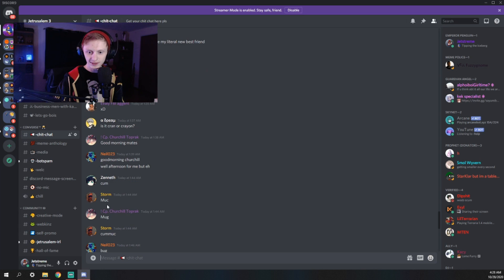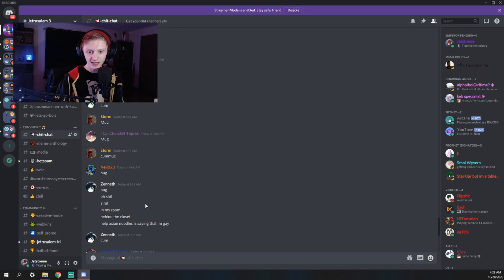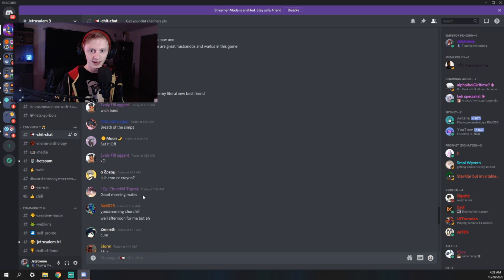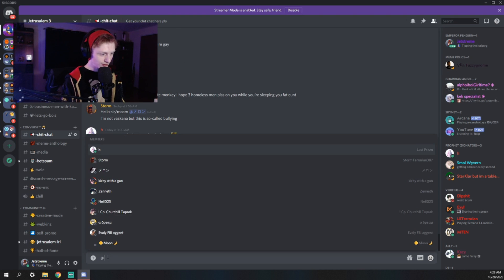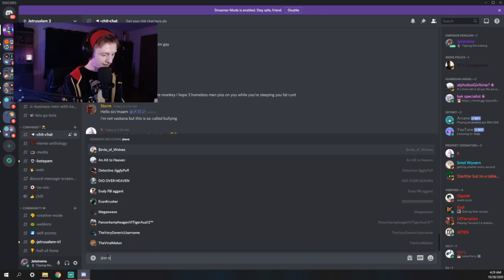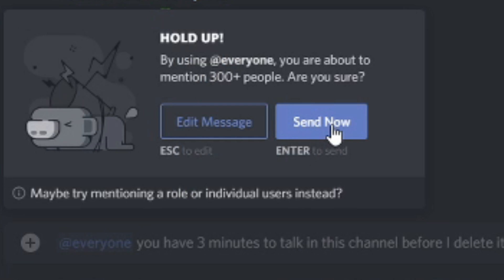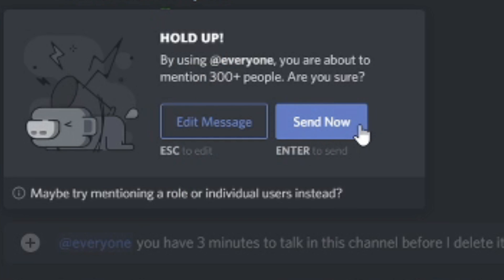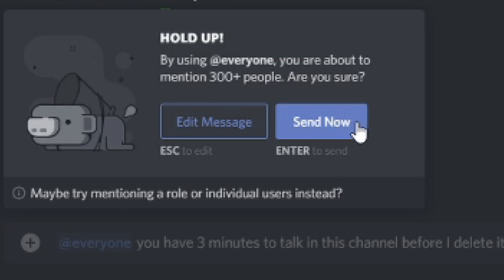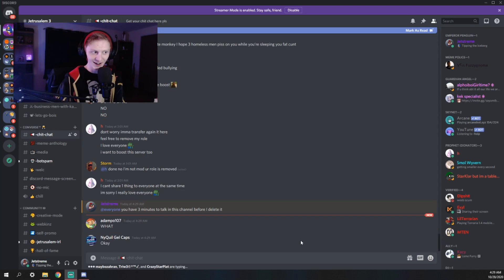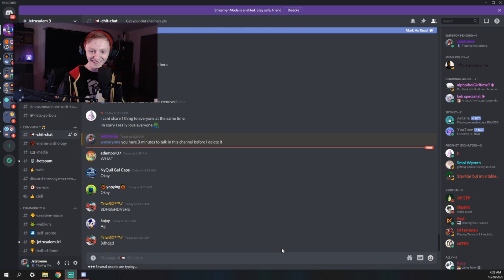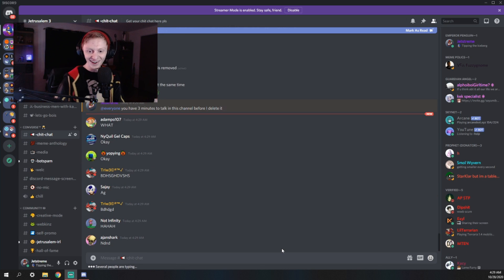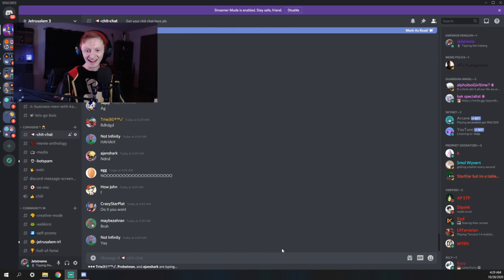As you can see there isn't really that much intelligence going on here. So what I'm going to do is tag everyone by using everyone. You're about to mention 300 plus people. Are you sure? I've never been more sure about anything in my life. Oh no. Oh God.